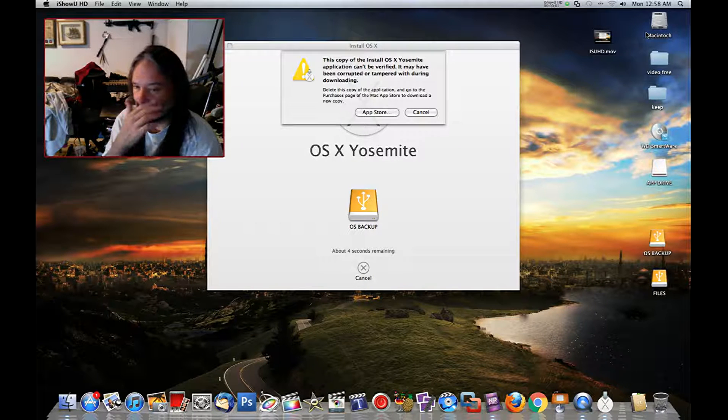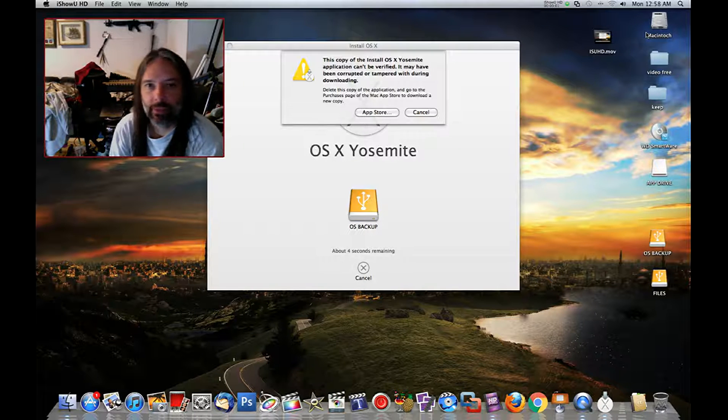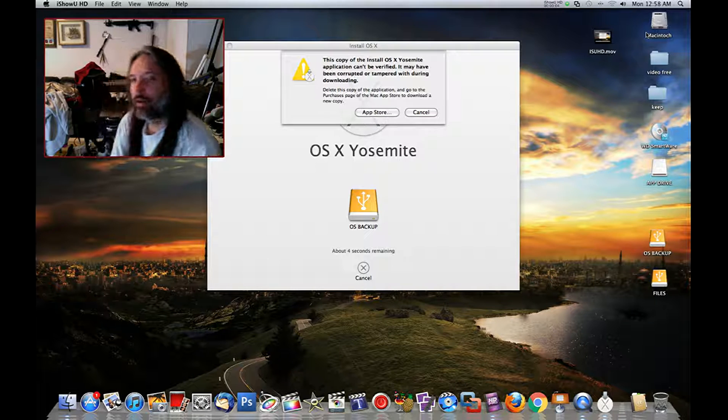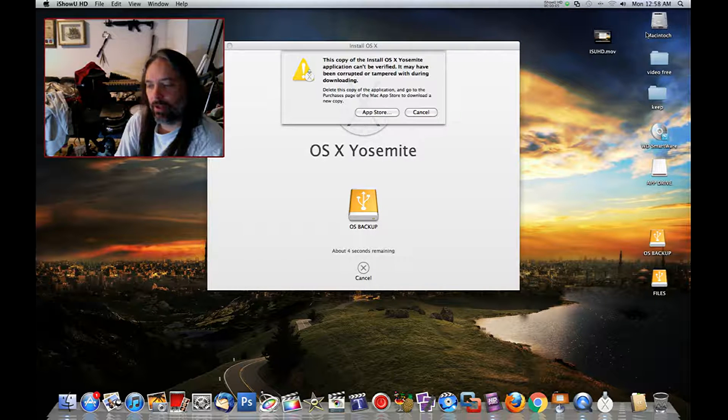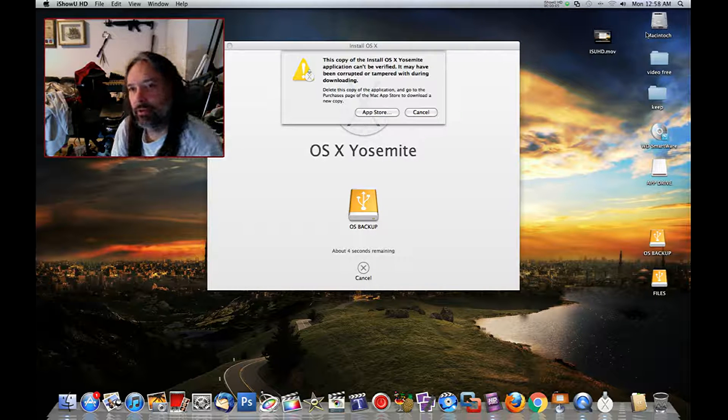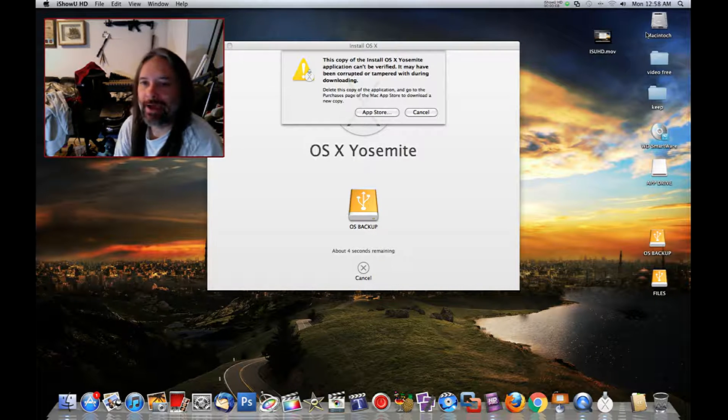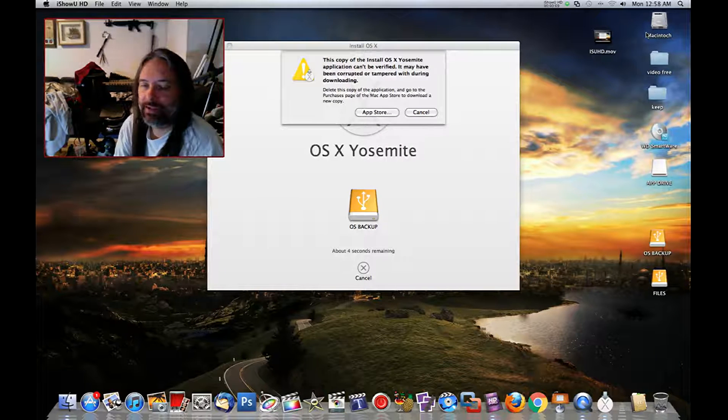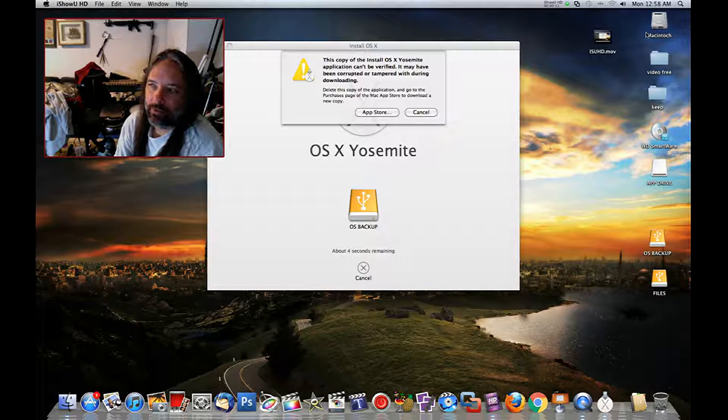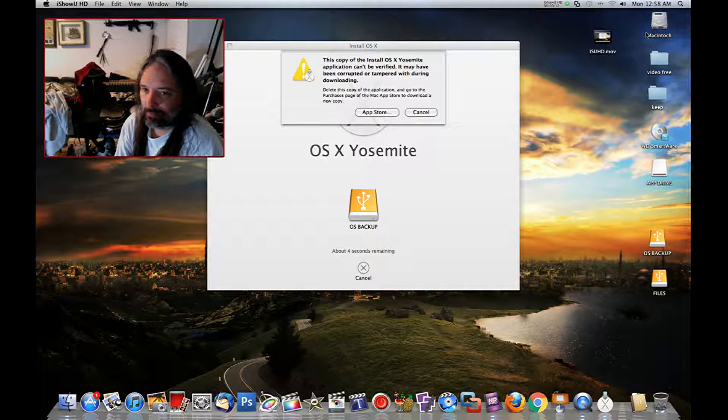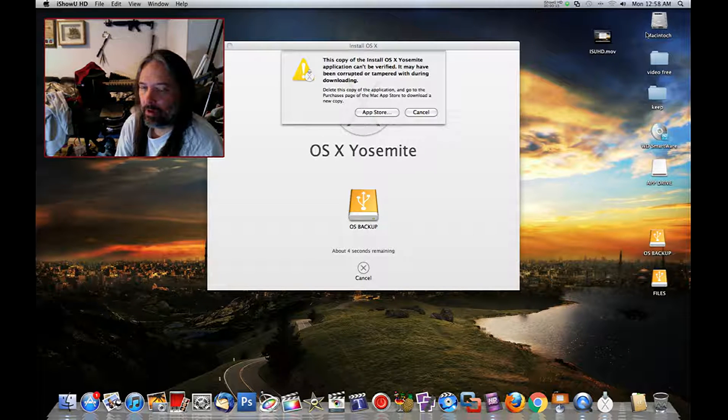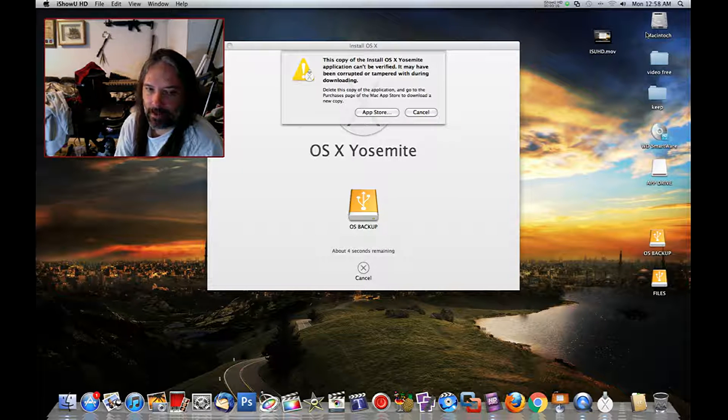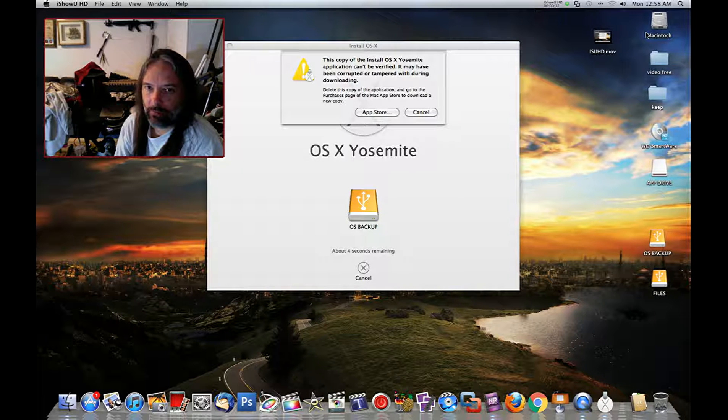All right, so here's something pretty interesting. If you are upgrading to El Capitan and you decided that you wanted to go back to Yosemite or any other previous operating system you downloaded off the App Store, you can have a problem and you may run into this issue when you try to install it.